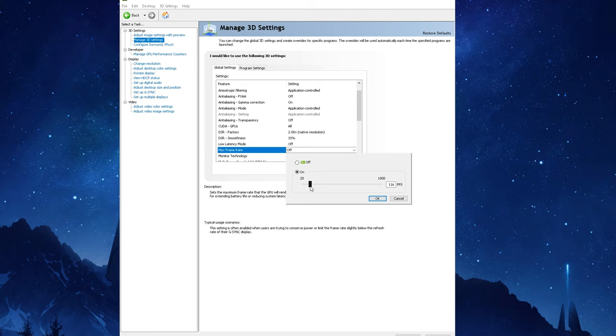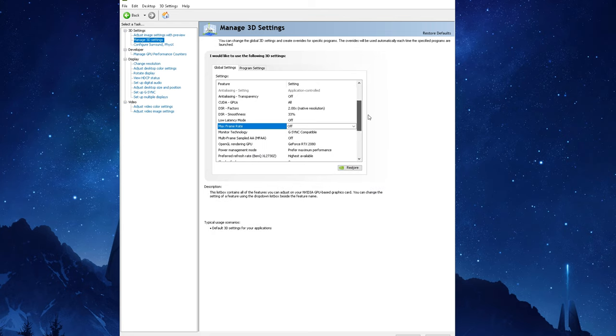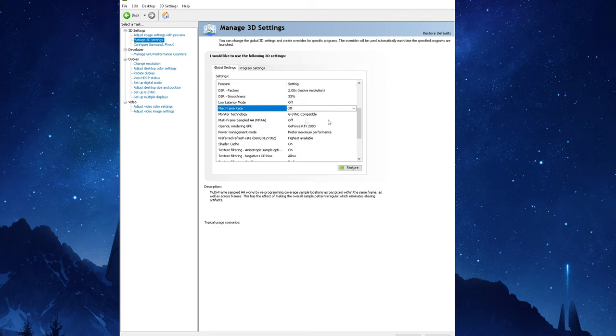This is important because G-Sync doesn't work at an unlimited FPS range. There's a specific set of ranges that's different for every monitor model out there so you'll have to refer to your monitor specifications. For example my monitor has a G-Sync range of 40 to 144 hertz so that is the limit I want to set my frame rate to which is 144. There's going to be one more setting I want to show you guys in the NVIDIA control panel and that is the Adjust Video Color Options.